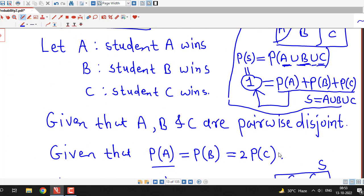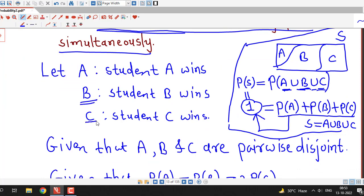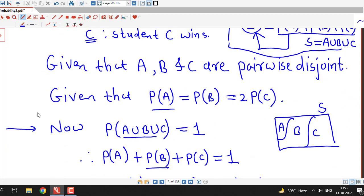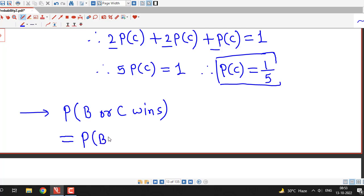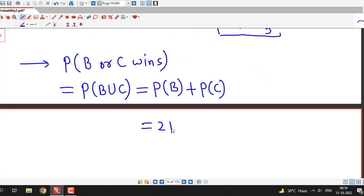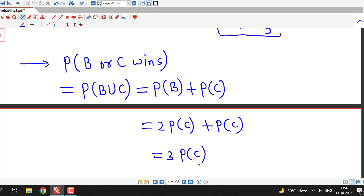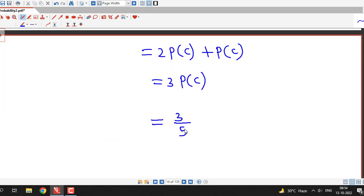We are asked to find the probability that either student B or C wins, that is P(B ∪ C). Since B and C are mutually exclusive, P(B ∪ C) = P(B) + P(C). P(B) = 2·P(C) as given, so this becomes 2·P(C) + P(C) = 3·P(C). Since P(C) = 1/5, we get P(B ∪ C) = 3/5.